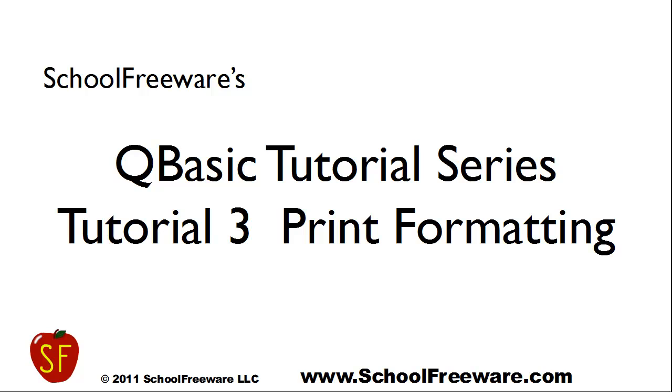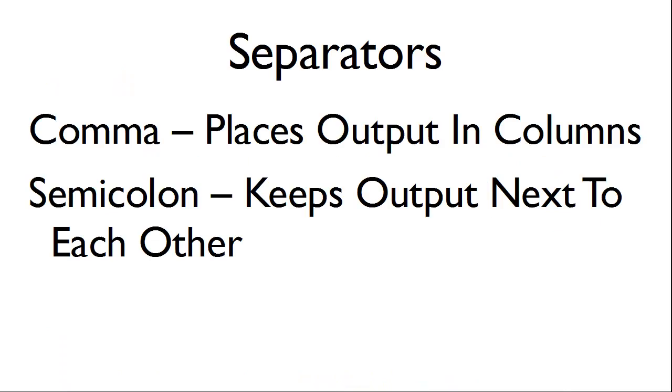SchoolFreeware's QBasic Tutorial Series Tutorial 3 Print Formatting. Within this tutorial, we will use separators. There are two basic separators. One is a comma, which places the output in columns. The other is a semicolon, which keeps the output next to each other.